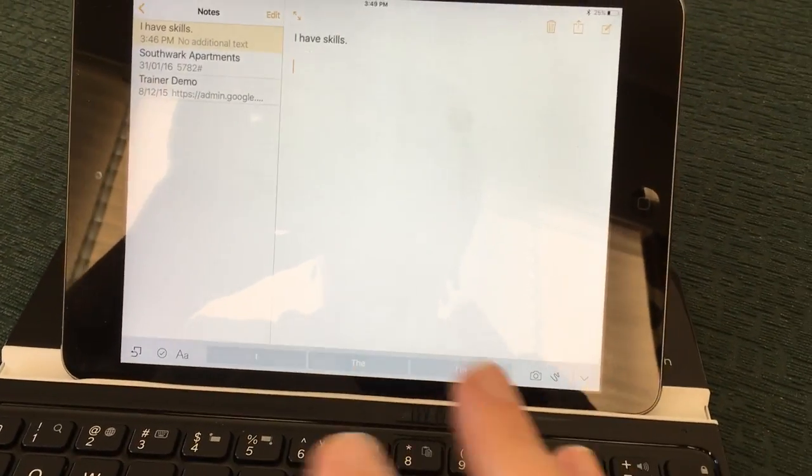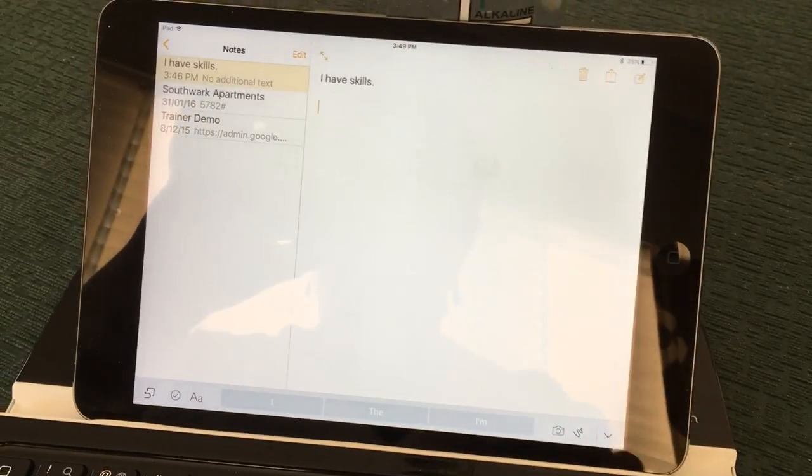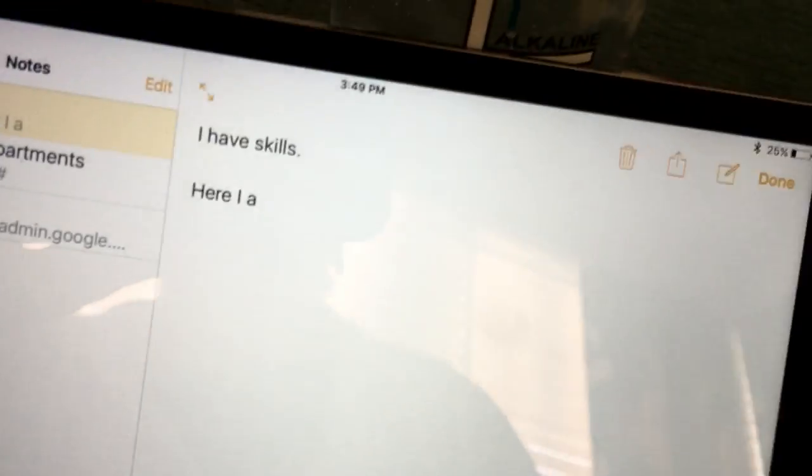I've connected up my iPad keyboard and I'm typing here. I am.